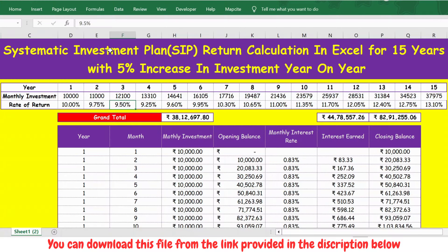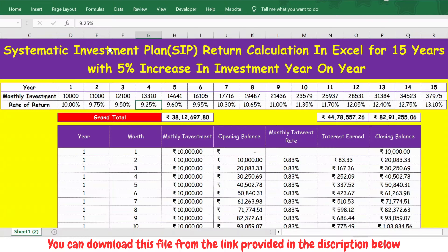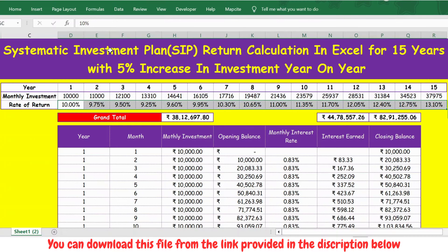Then you have the rate of return. This is just an assumption — you can decide and update based on your own reasoning, because we cannot predict what the rate of return will be over the next 15 years. So you can make your own assumptions.